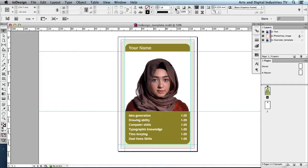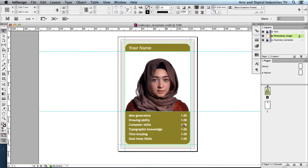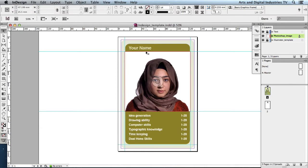Welcome to ADI TV. In this tutorial I'll be continuing with the Top Trumps project. We'll be looking to change the text down here, and the text which is part of the template from Illustrator — this bit of text here.